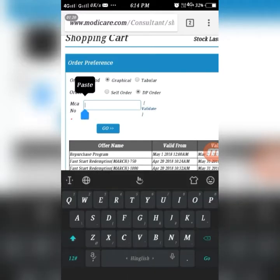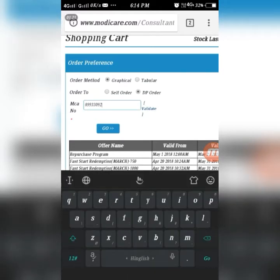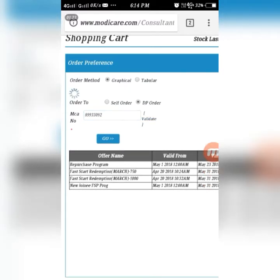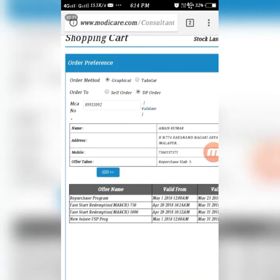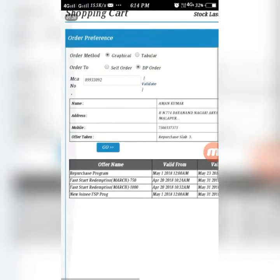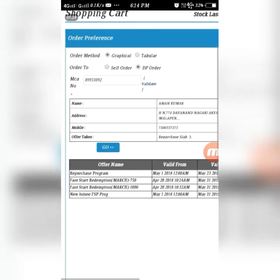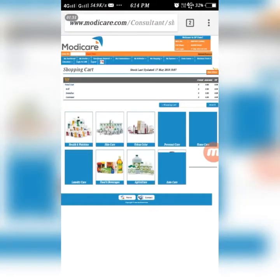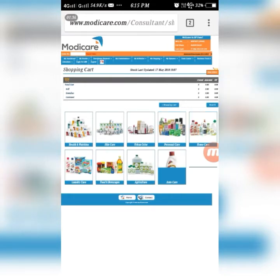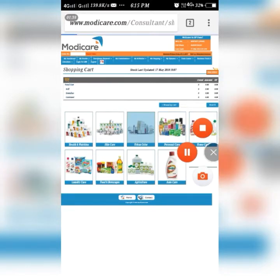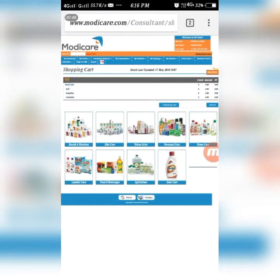Enter the MC number and click on 'Validate'. You can validate it by matching the name of the customer. Then press the 'Go' option. You can see there are nine categories available.